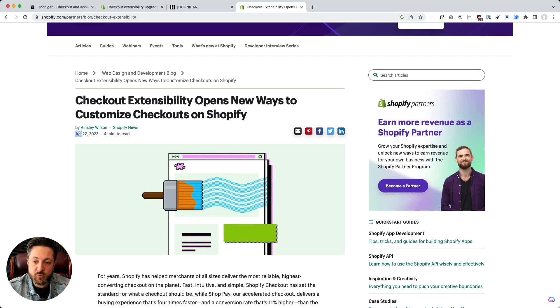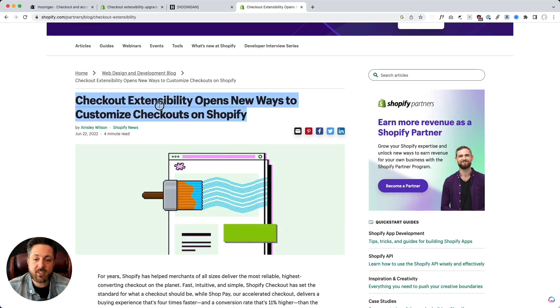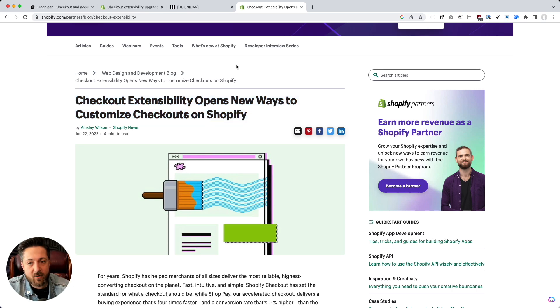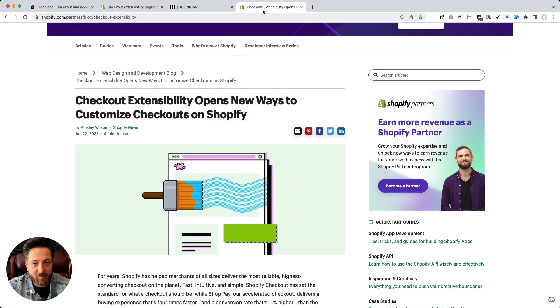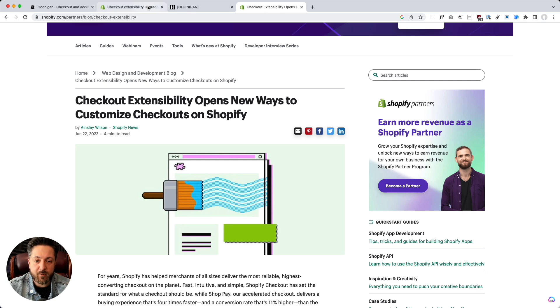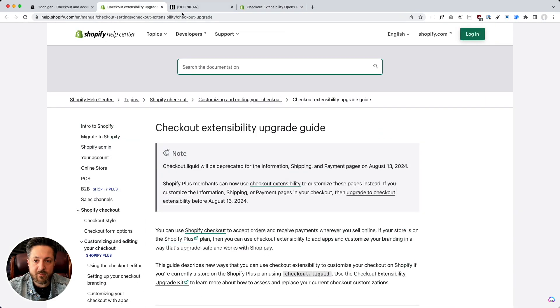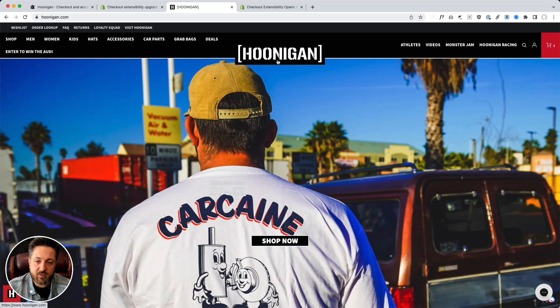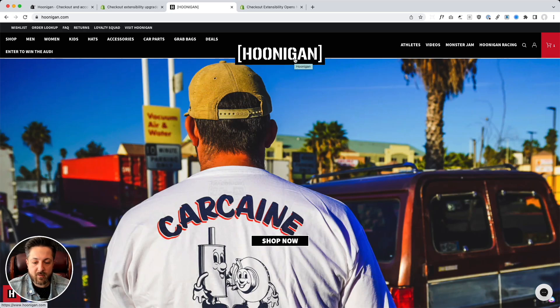Back in June 2022, checkout extensibility opens new ways to customize checkouts on Shopify. And now it's here and we are faced with upgrades and I've been playing with it. It's pretty cool. I wanted to share it with you. We're going to look at doing just a preview upgrade on the checkout for this client store Hoonigan.